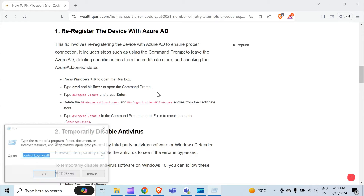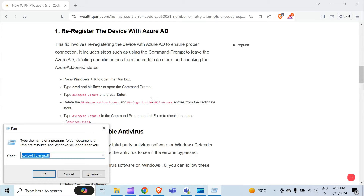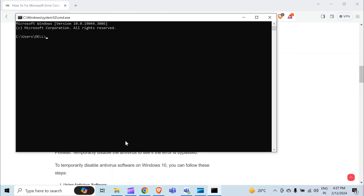For this, press the Windows key with R to open the Run box, then type CMD and hit Enter. Here you have to type dsregcmd and then a space, followed by a slash, then type leave, and hit the Enter button.